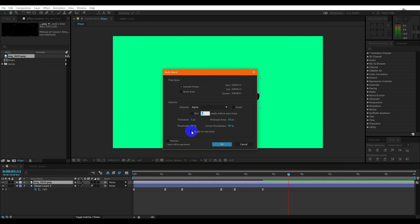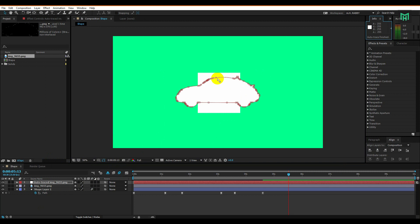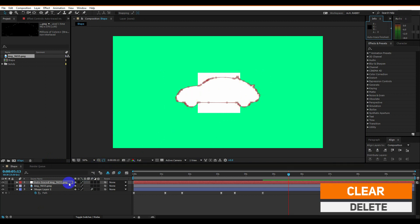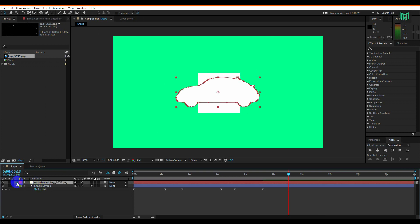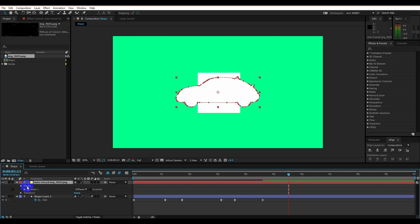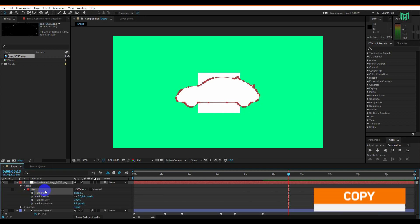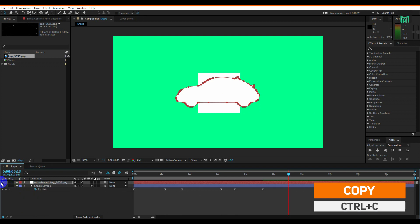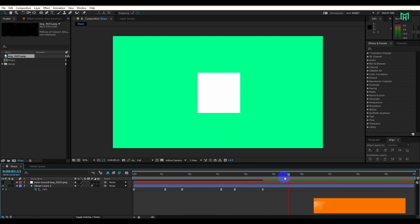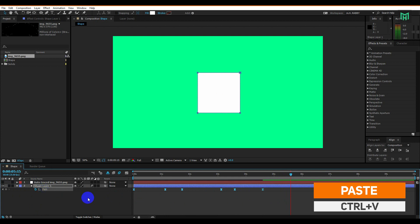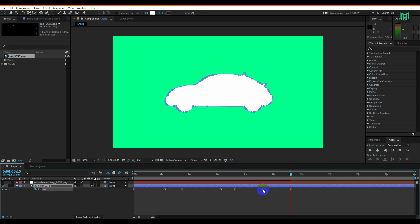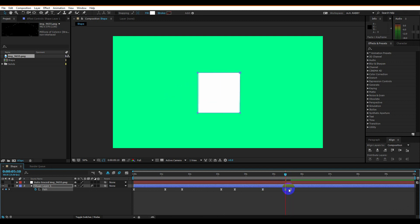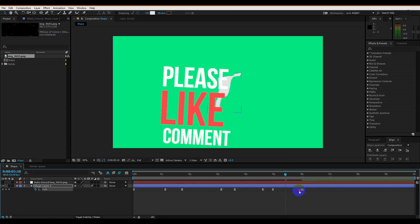Make sure that apply to new layer is checked. Now delete the PNG layer because we don't need it anymore. Now go to mask and mask on, then copy the mask path by pressing Ctrl+C. Then go to shape layer and paste the path keyframe by pressing Ctrl+V. Now organize the keyframes as your choice.